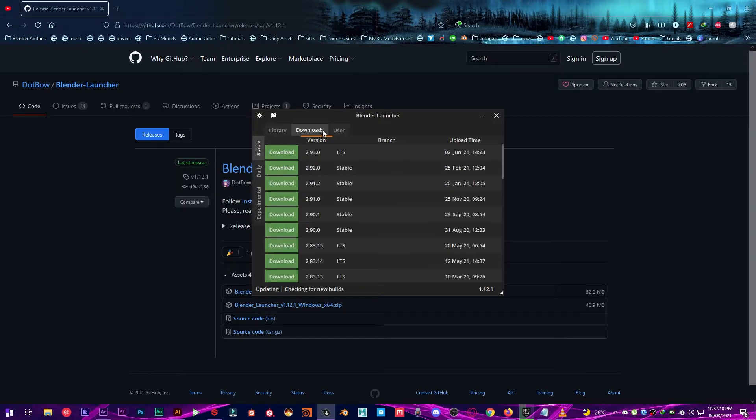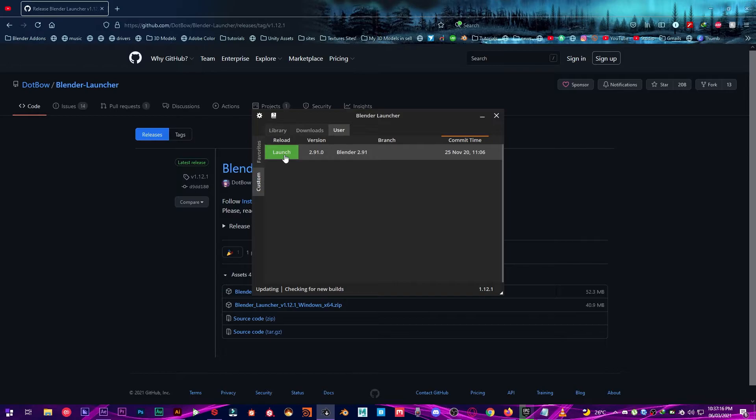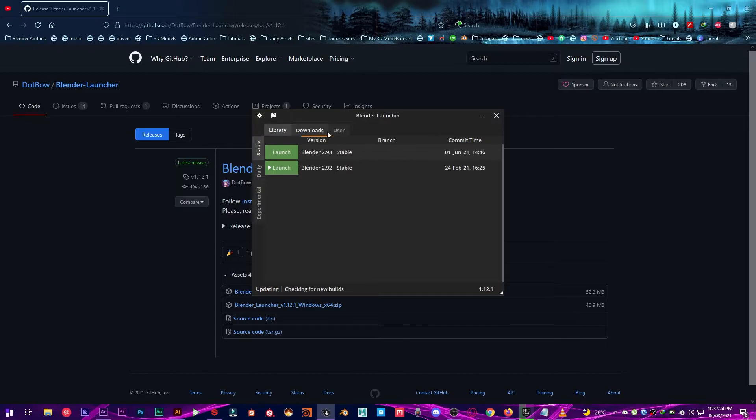And there's another section called User. In User you have your custom Blender builds like I have right here. It's the Blender custom PyClone version. So there's a lot of different things you can do right here.